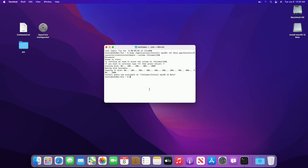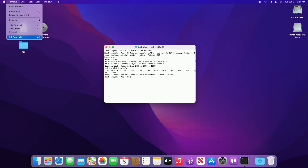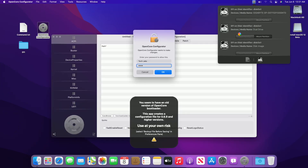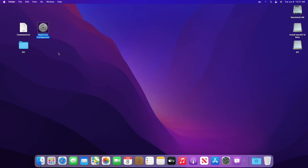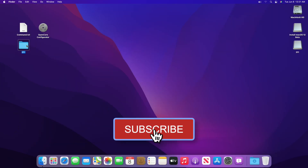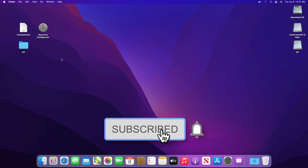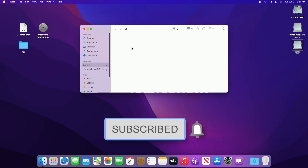USB has been created successfully. Close Terminal. Now mount the ESP of the USB, and copy the EFI for your system and paste it to the ESP of the USB.